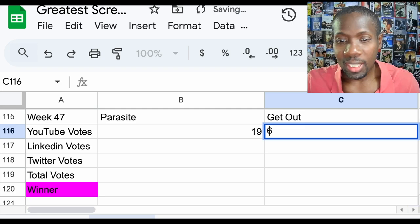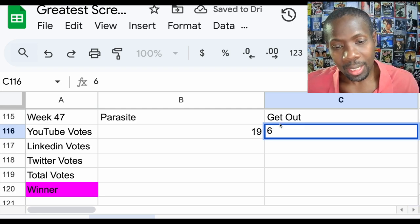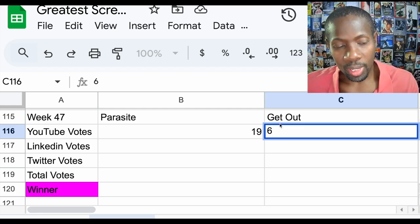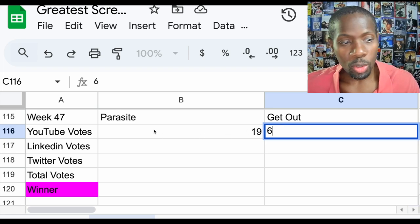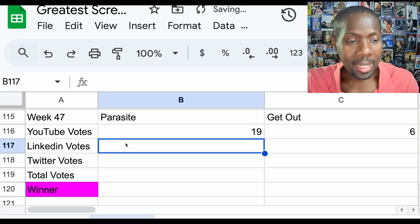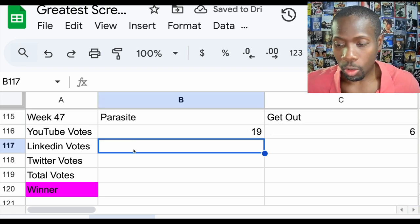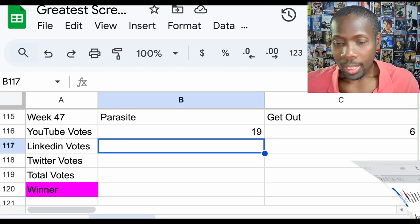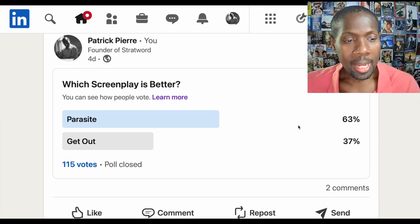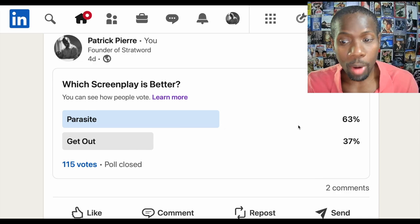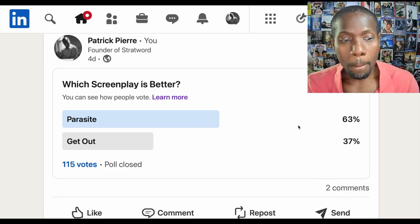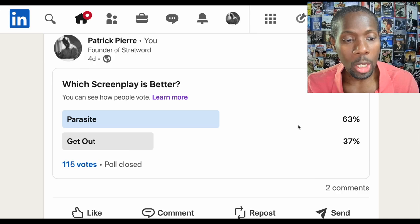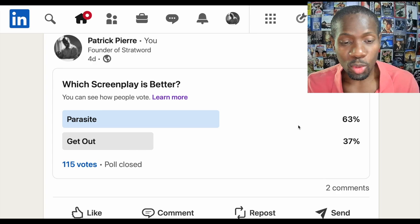Let's see how LinkedIn voted. LinkedIn has Parasite winning by 63% of the votes for a total of 115 votes. Looks like YouTube and LinkedIn on the same page this week.